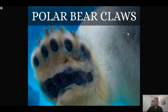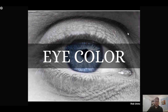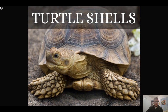Polar bear claws are another example of an inherited trait. Eye color is also inherited — we sometimes say in class it could be both, and that's true because you can put in a colored contact, but if we're talking about the color of our irises, the color of those cells, that's inherited. Turtle shells are another example.